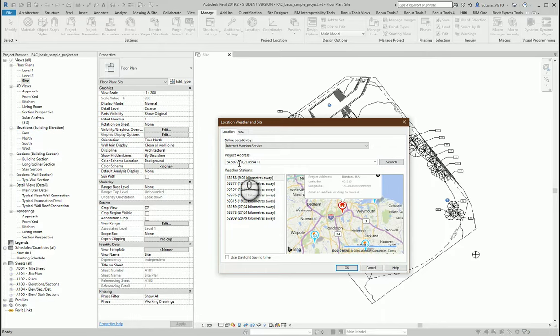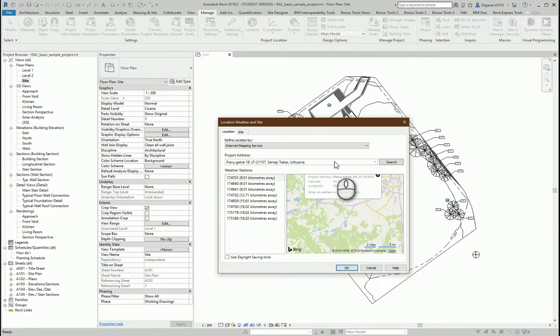I insert my coordinates. I press search and that's all.